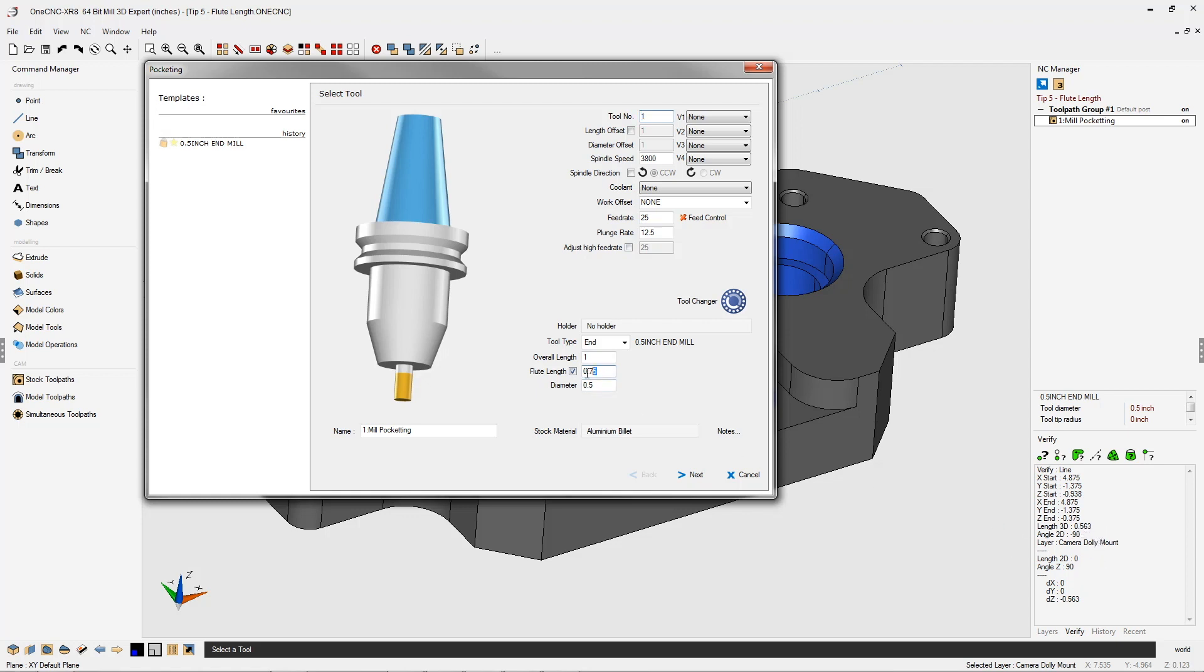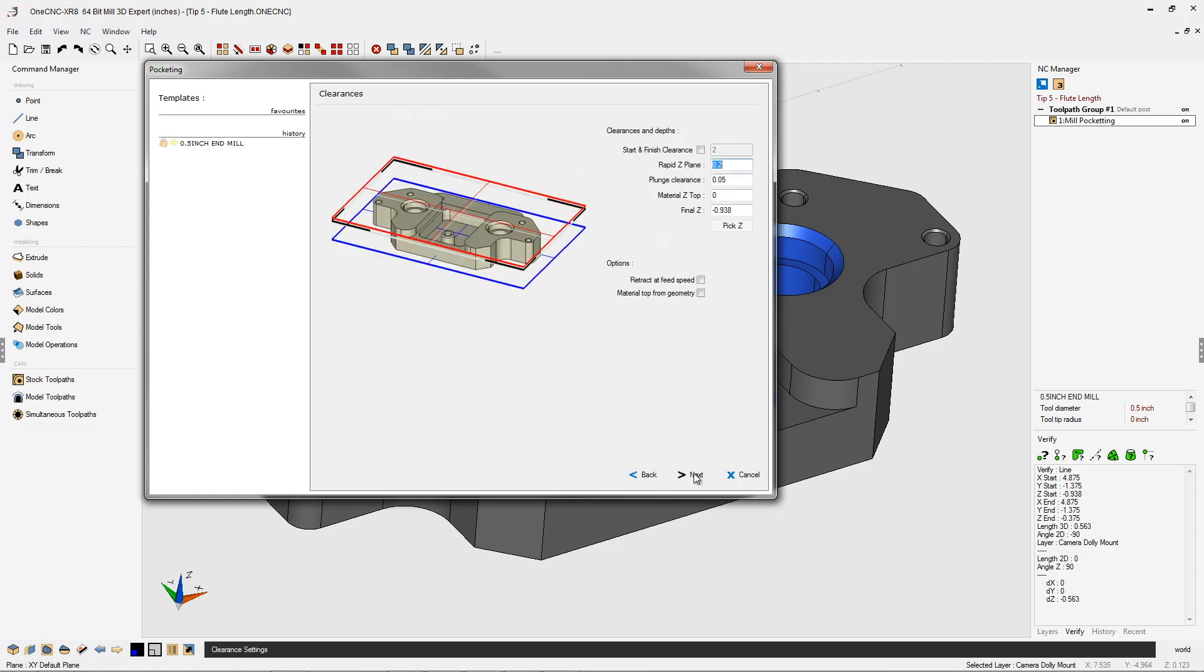However, let's change the flute length to something smaller. How about a half inch? Now we can see this is dynamically changed. There's a half inch worth of flute length. That is not enough flute length to machine this pocket properly.